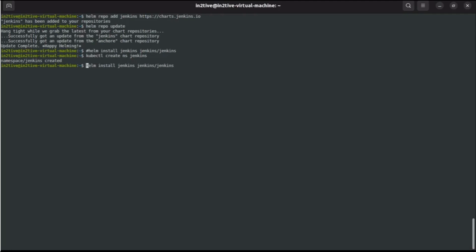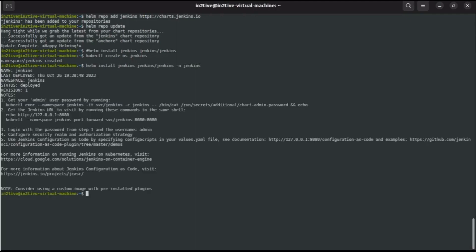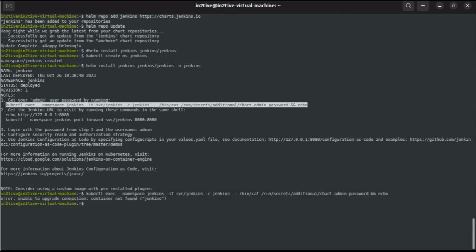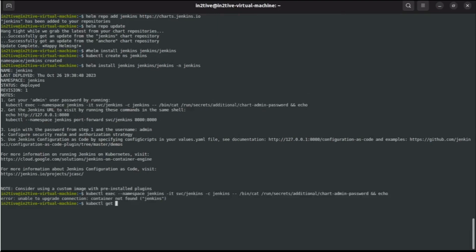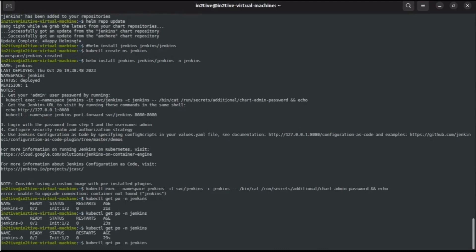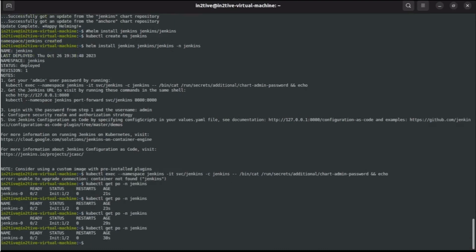Okay, it is done. So to get the admin user password, we can run this command. Okay, let us paste it and get it. Container not found, okay. Let's see the pods. It's still in an initializing phase. Okay, let's wait for a while. Let's describe it once.